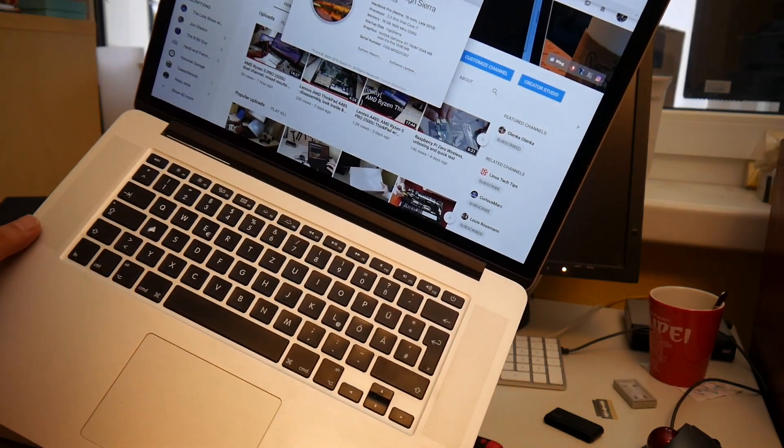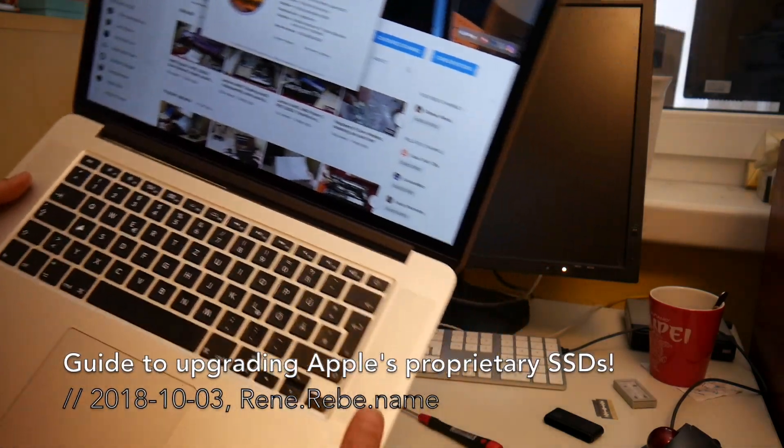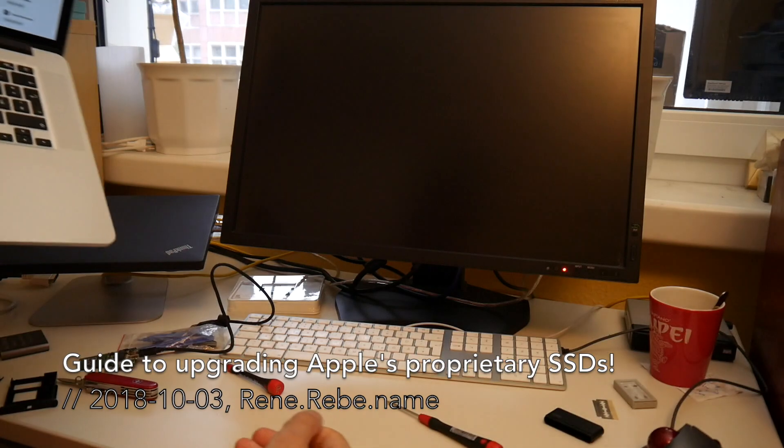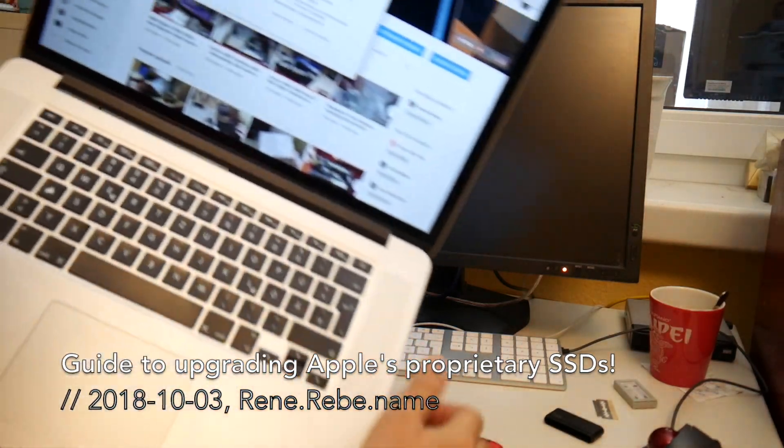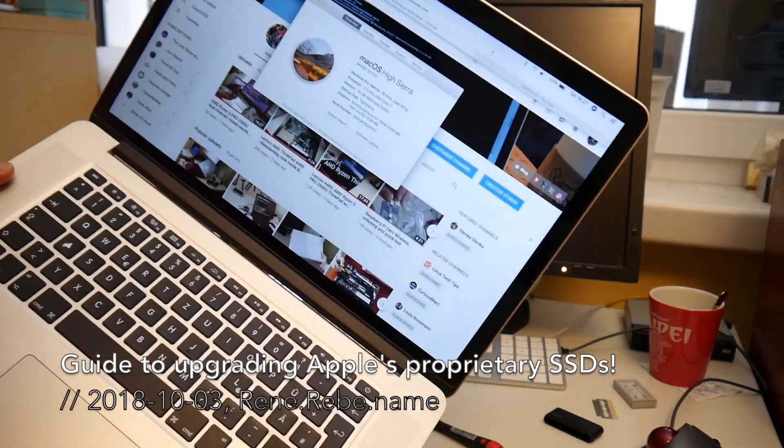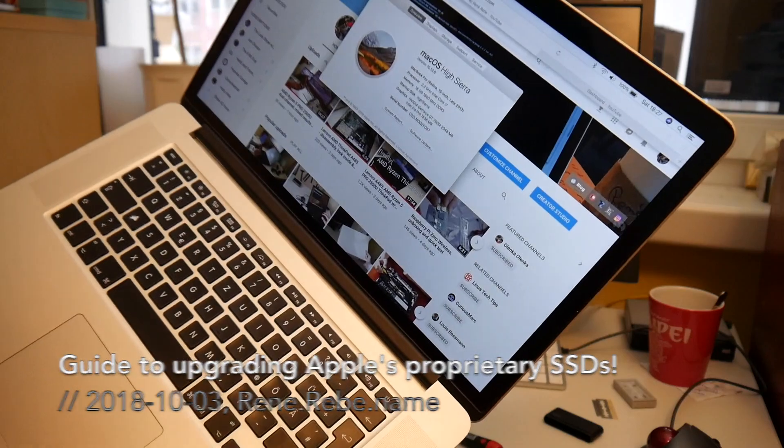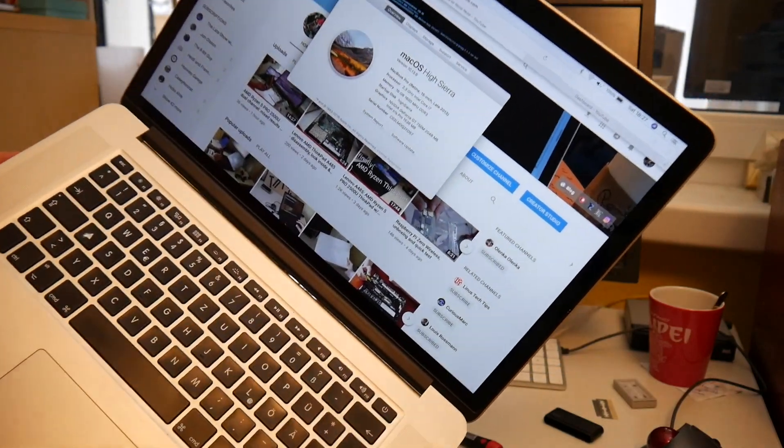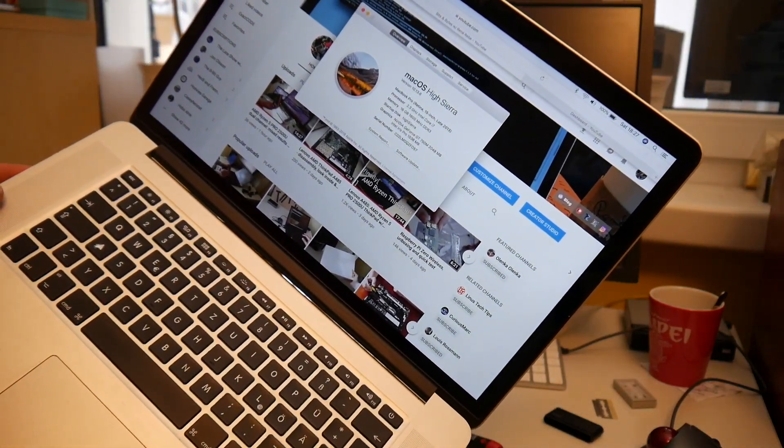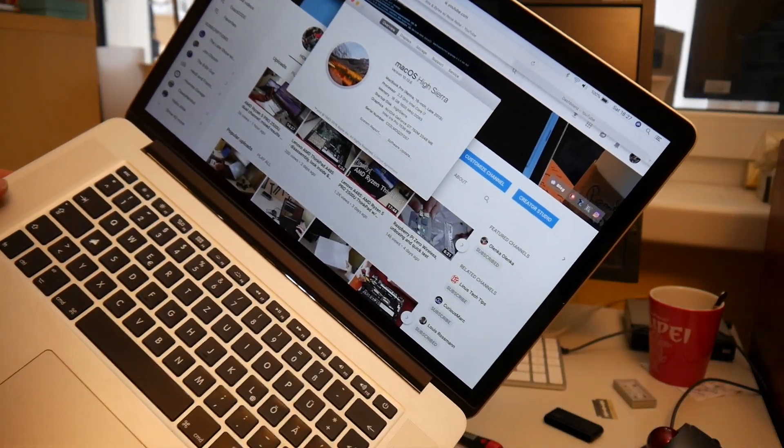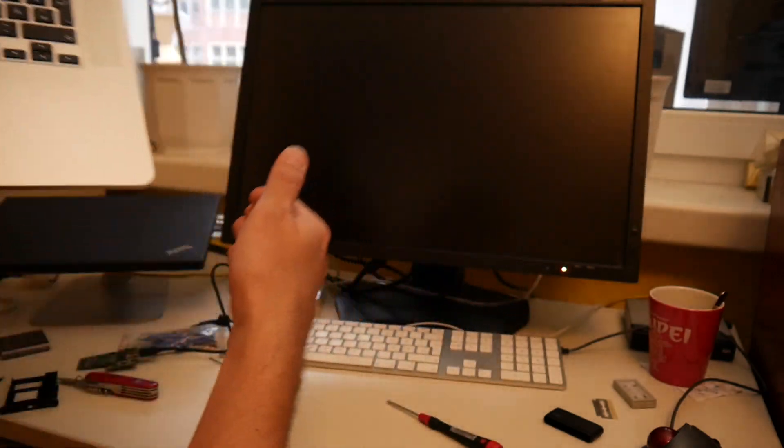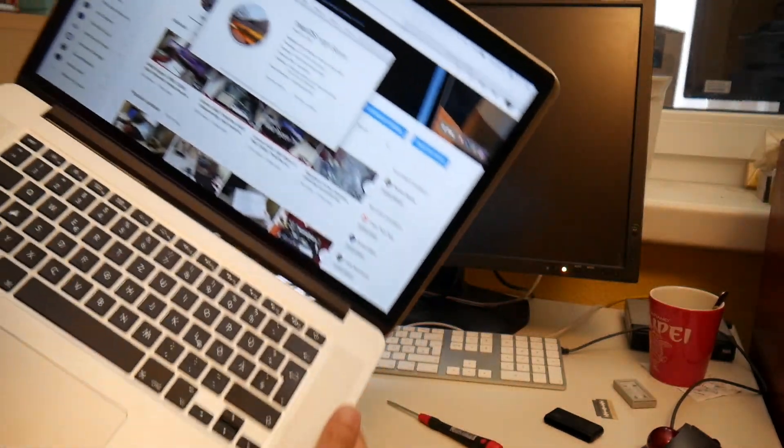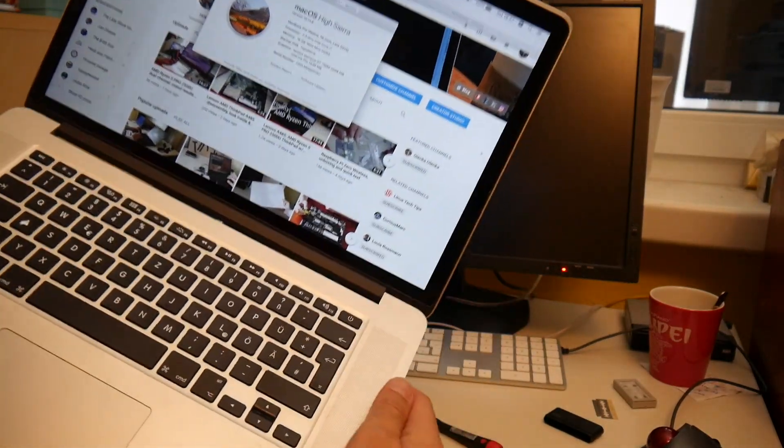Welcome everyone to today's video. To continue with this just-done T3 SSD upgrade, actually that I have only done to show you the teardown and how to upgrade it, my plan is to upgrade this Mac with this terabyte SSD.